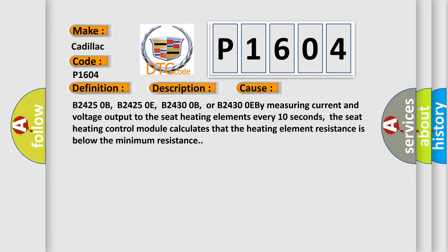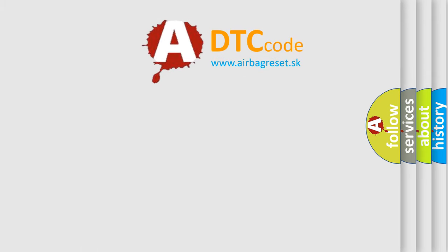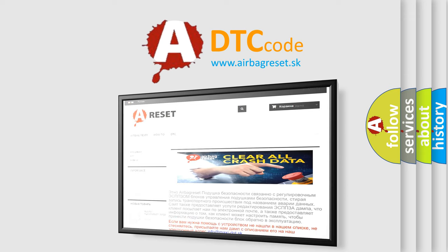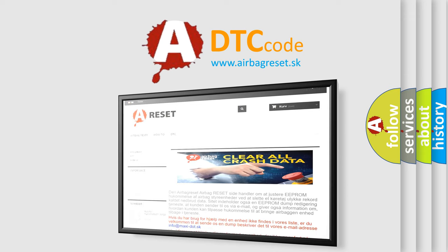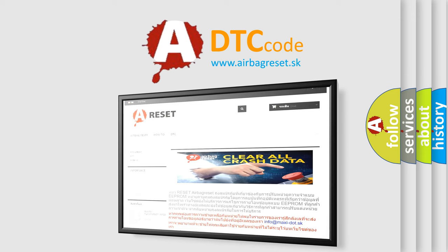The Airbag Reset website aims to provide information in 52 languages. Thank you for your attention and stay tuned for the next video.